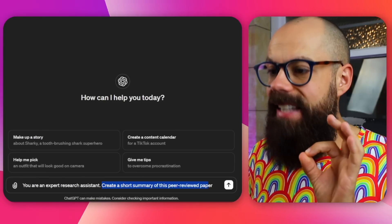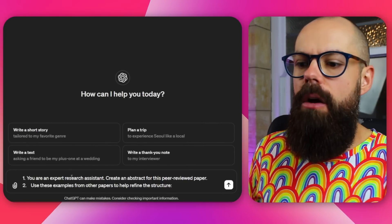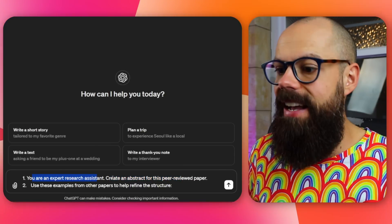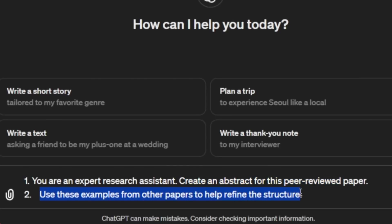The last one in this vein is a two-stepper: create an abstract for this research paper. You're an expert research assistant — create an abstract for this peer-reviewed paper. But abstracts aren't the same across multiple fields, so a second prompt is: use these examples from other papers to help refine the structure. Paste in examples from the journal you're targeting, and together it creates a much stronger, more coherent abstract. This two-part process really helps hone that perfect abstract.